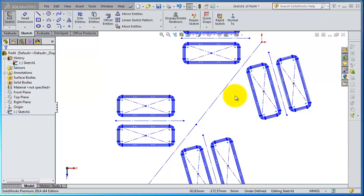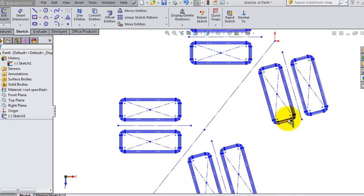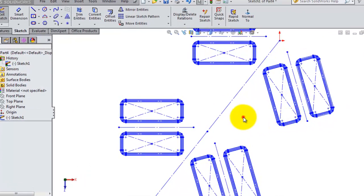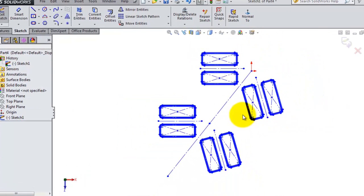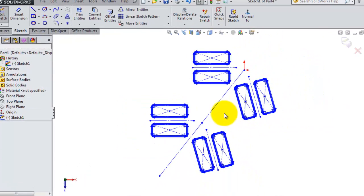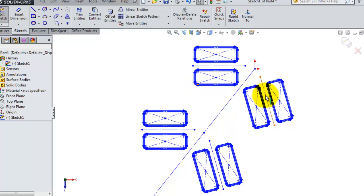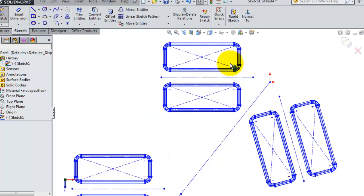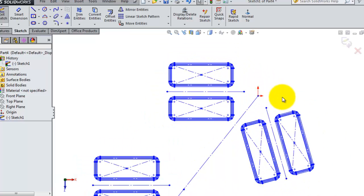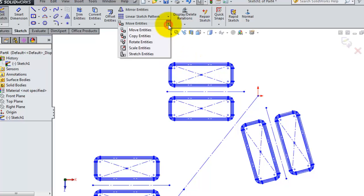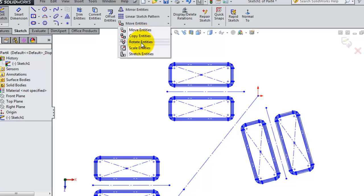Today in this tutorial, we're going to talk about the rotate entities. We have this sketch from a previous tutorial. Let's see how to rotate this sketch. To go to the rotate, in the move entities expanded, you have rotate entities.